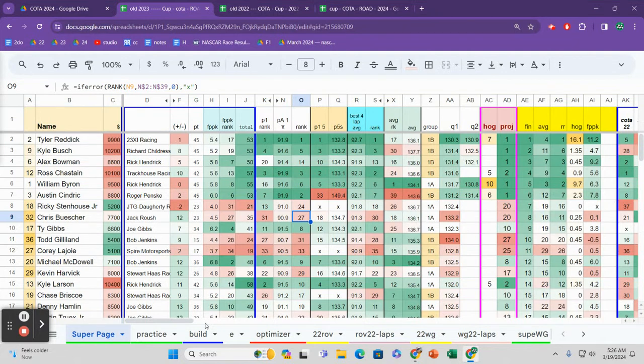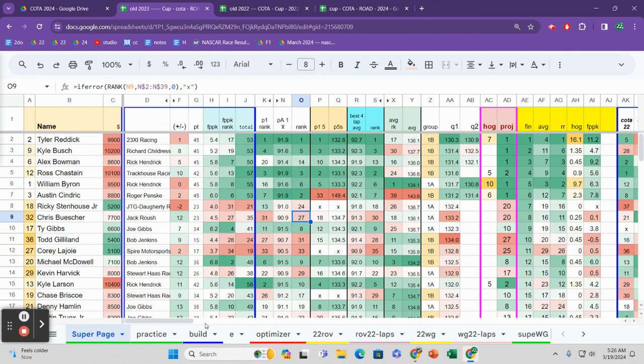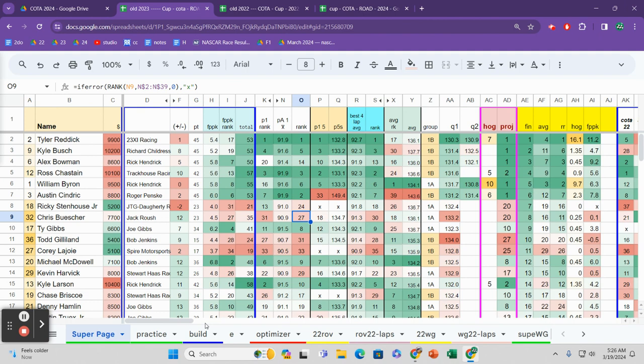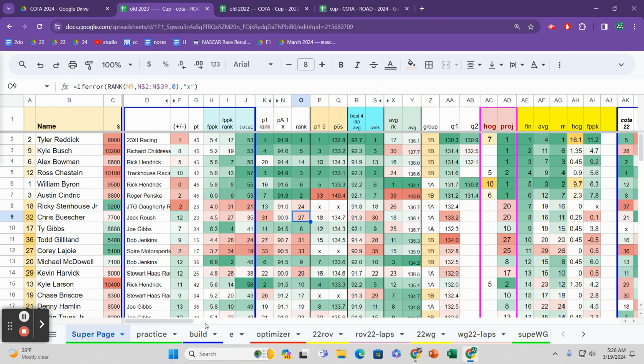So we will look at 2023 COTA results, look at practice and qualifying, see if we can trust that. We will also look at 2022. I know what you're saying - I don't really care about practice data or qualifying data because this race is a mess. Turn one is a mess. We've got course cutting penalties, turtle shells, lightning bolts. It's Mario Kart out there.